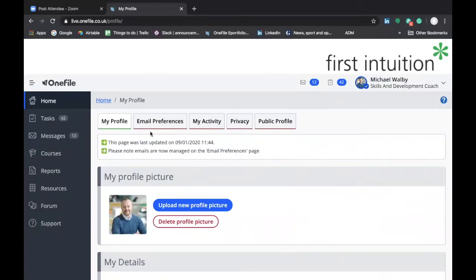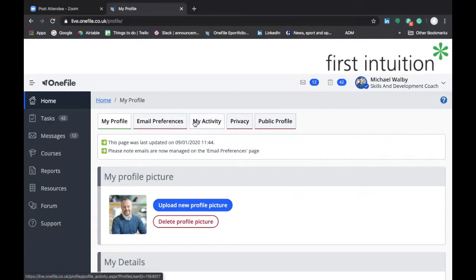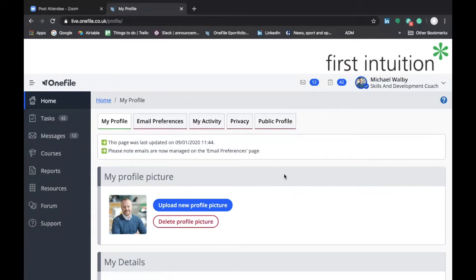So you can see a number of tabs at the top we have my profile, email preferences, my activity, privacy, and public profile. So we'll just go through each of these in turn.